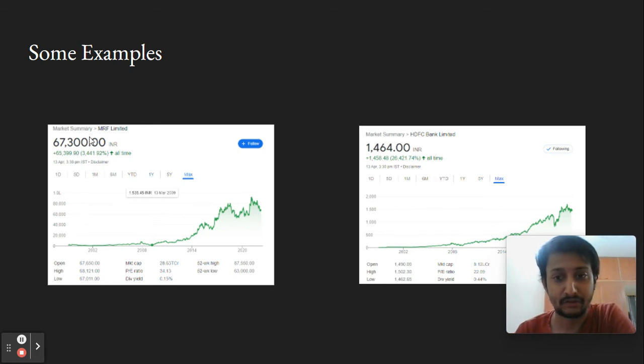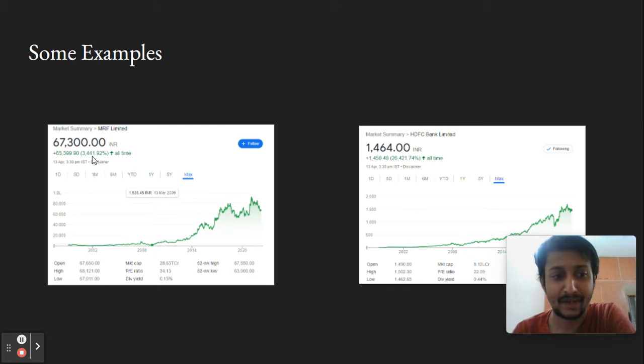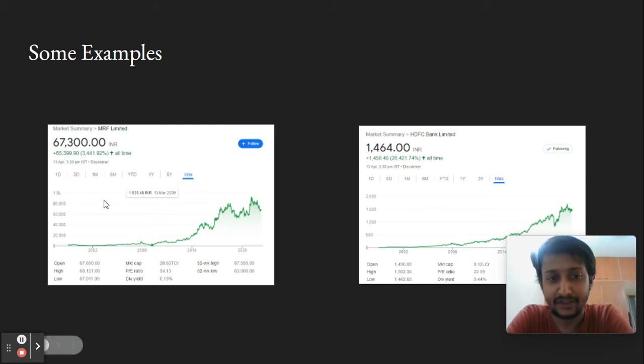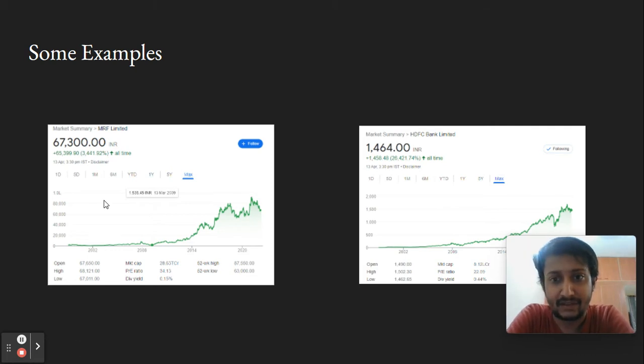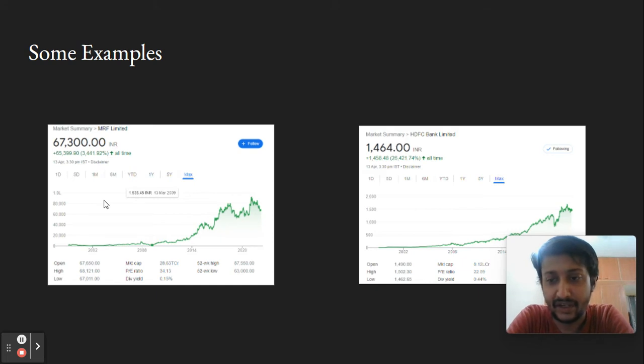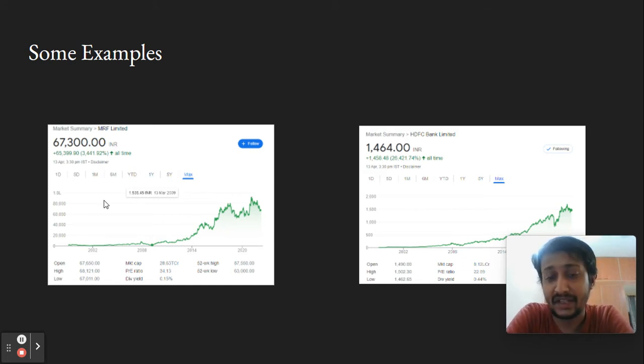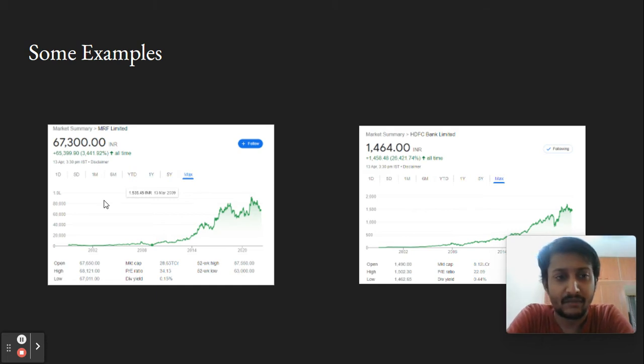Today, this stock is hovering somewhere around 67,300 rupees, which is massive in terms of wealth creation. Also, HDFC Bank has gone 300x upwards in the last 20 to 25 years—a huge journey.